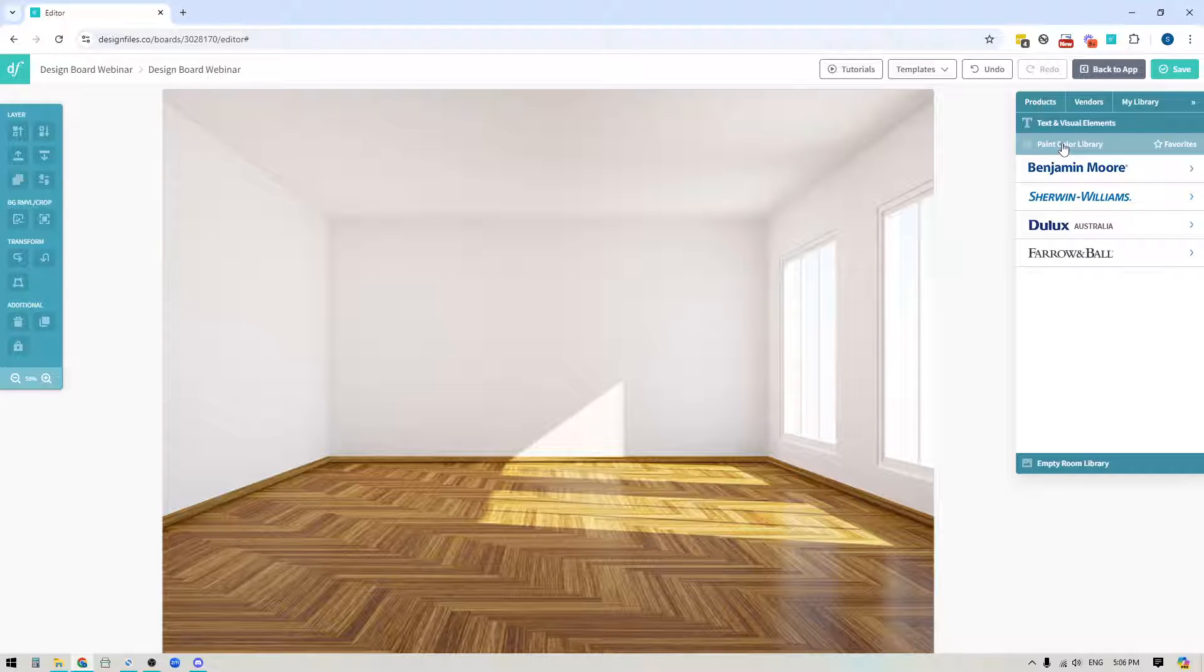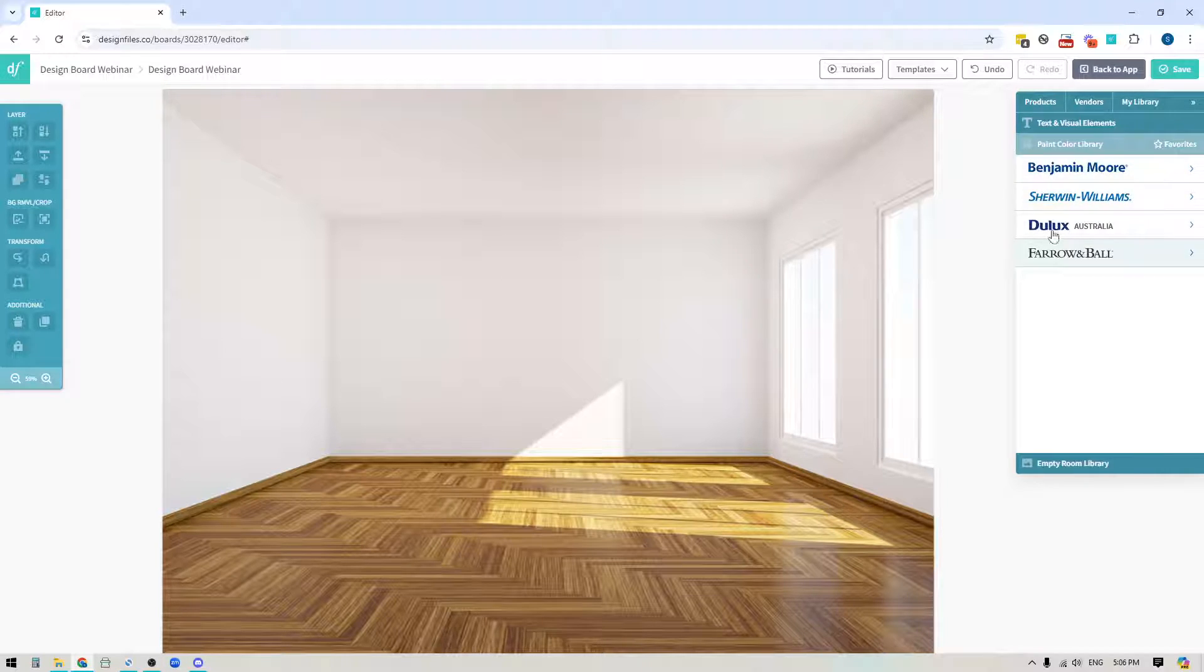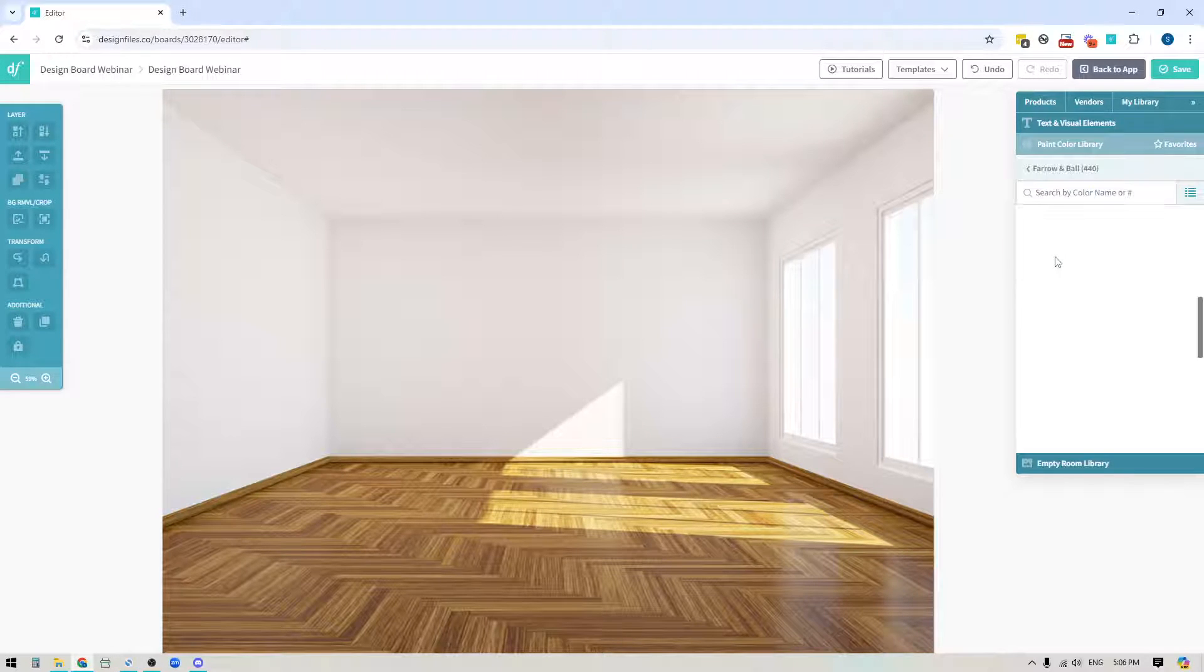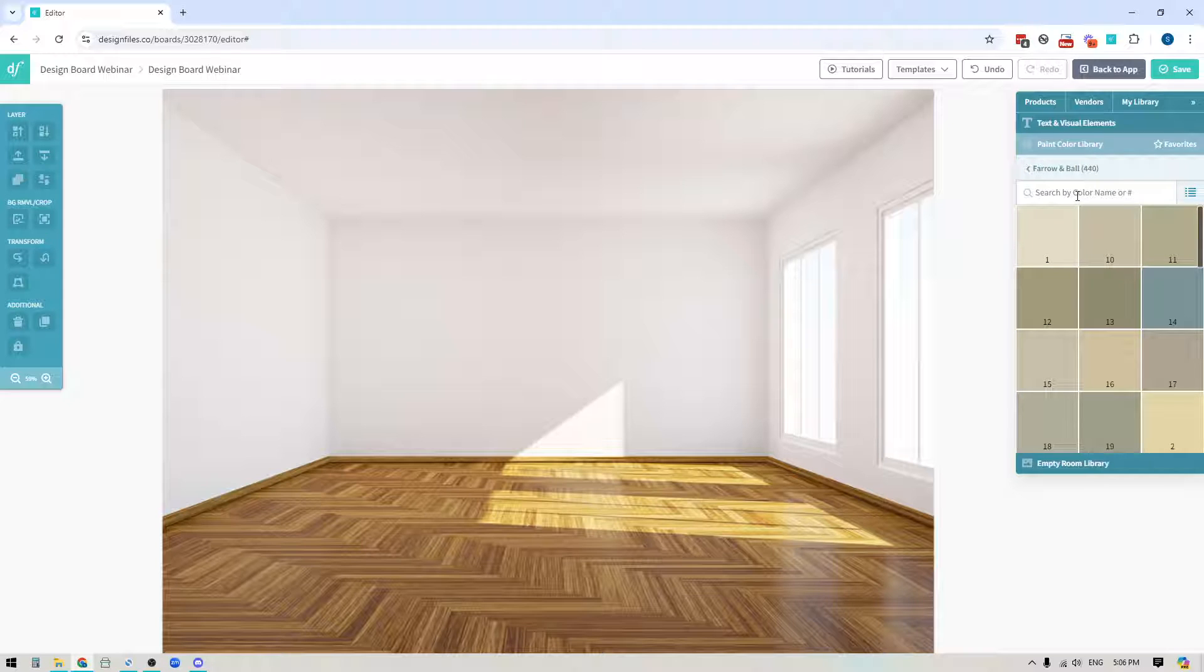Over here on the right side panel you're going to see that you've got your paint color library and these are the collections that are currently available. So you can jump into any collection and browse the full collection that's available and you can also search by color name or by color code.